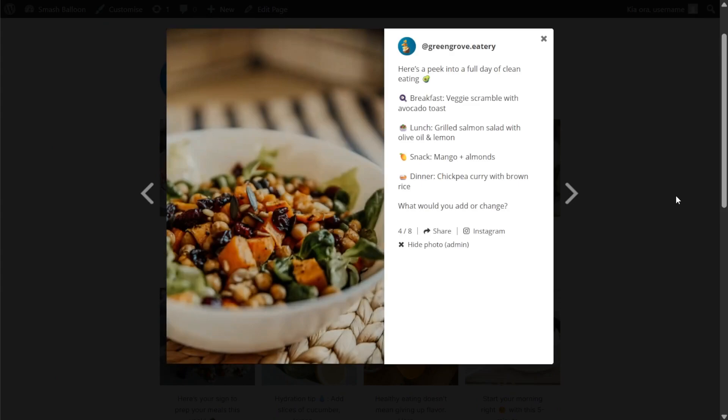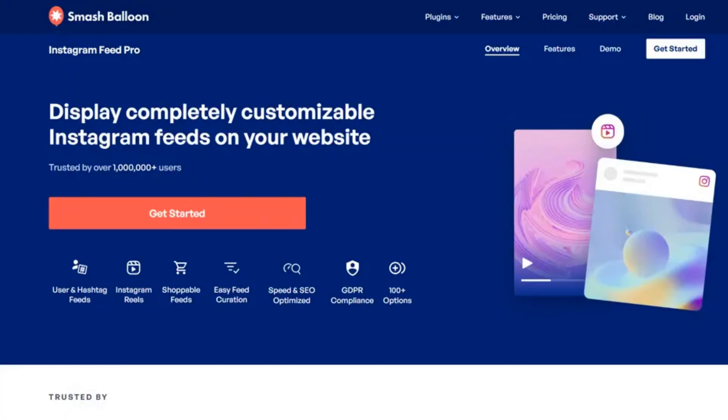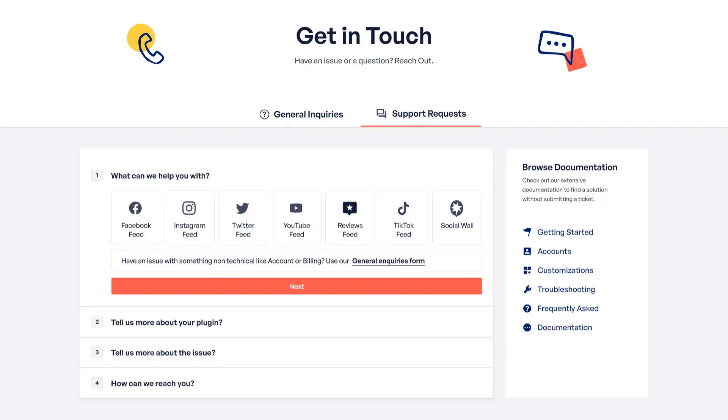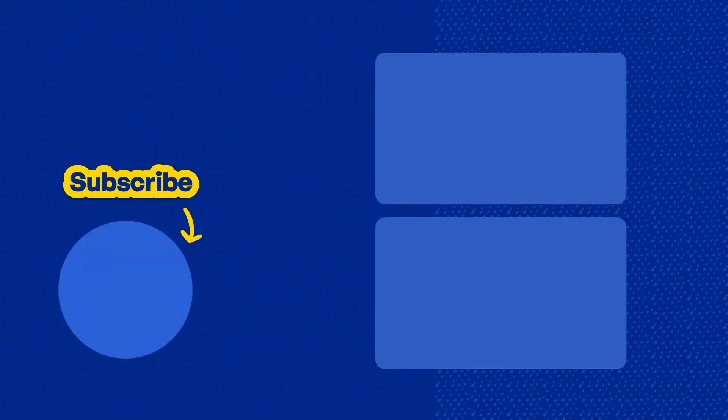If you're interested in checking out Instagram feed pro visit smashballoon.com or if you'd like to check out the free version install it from the WordPress repository. If you have any issues please contact our awesome support team and they'd be happy to help you out. Please consider subscribing to our channel for social media marketing tips to help you grow your business. Thanks for watching and I'll see you in the next video.